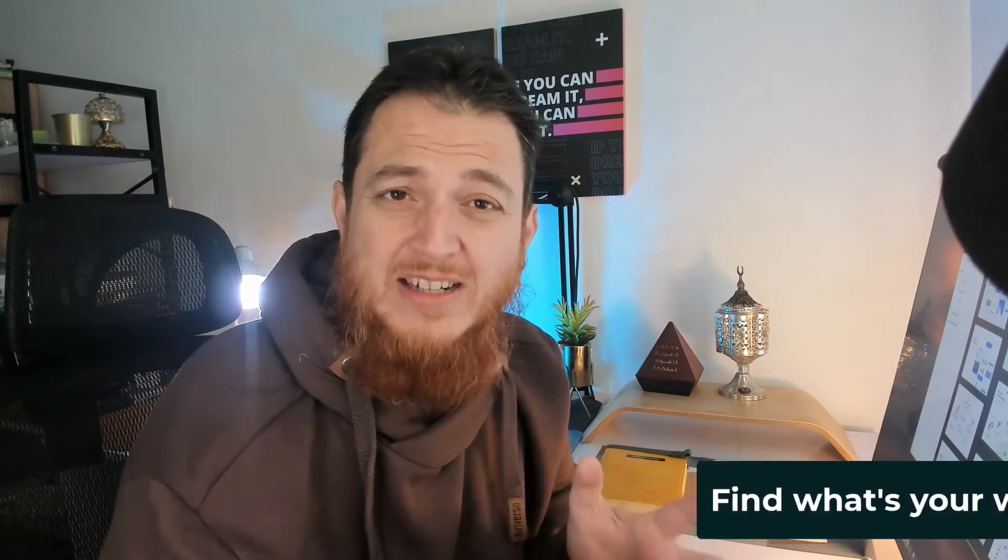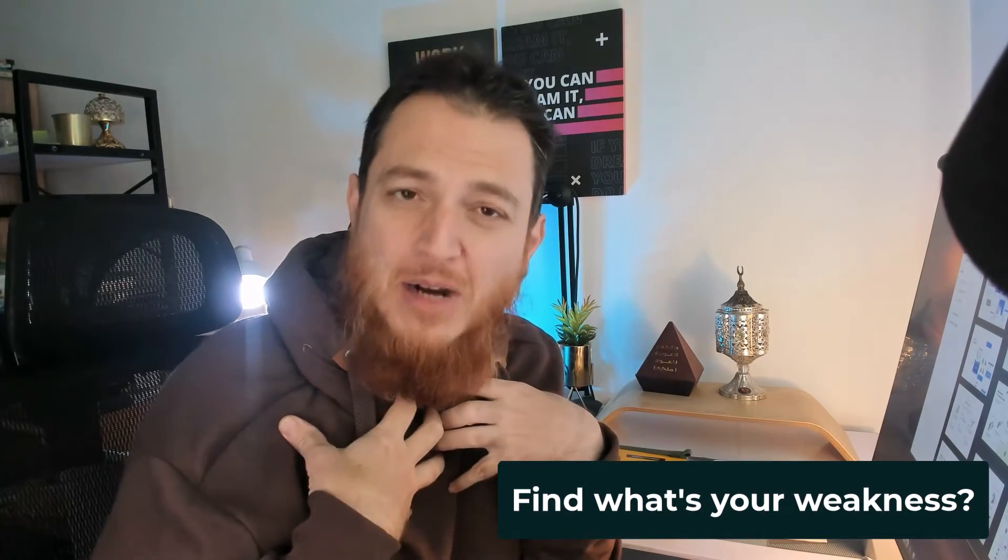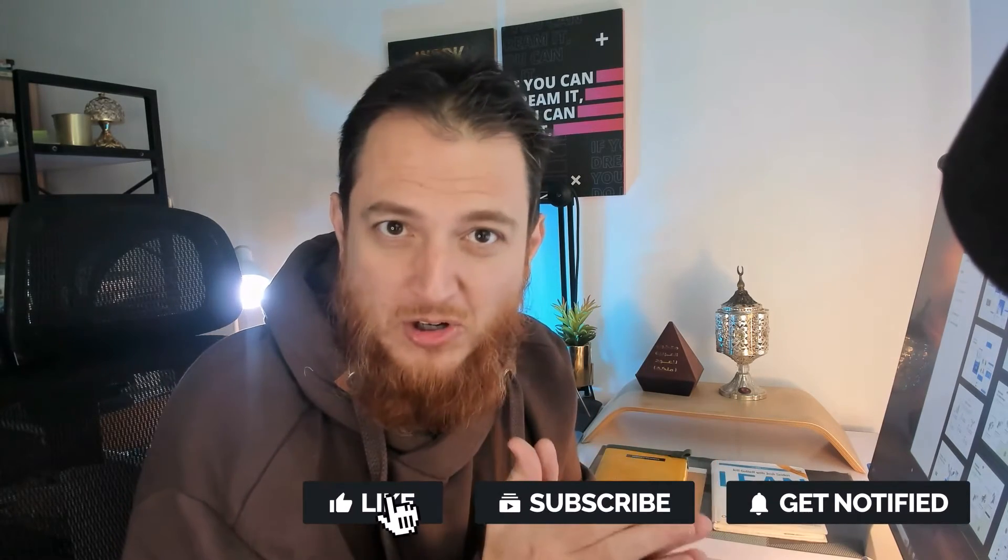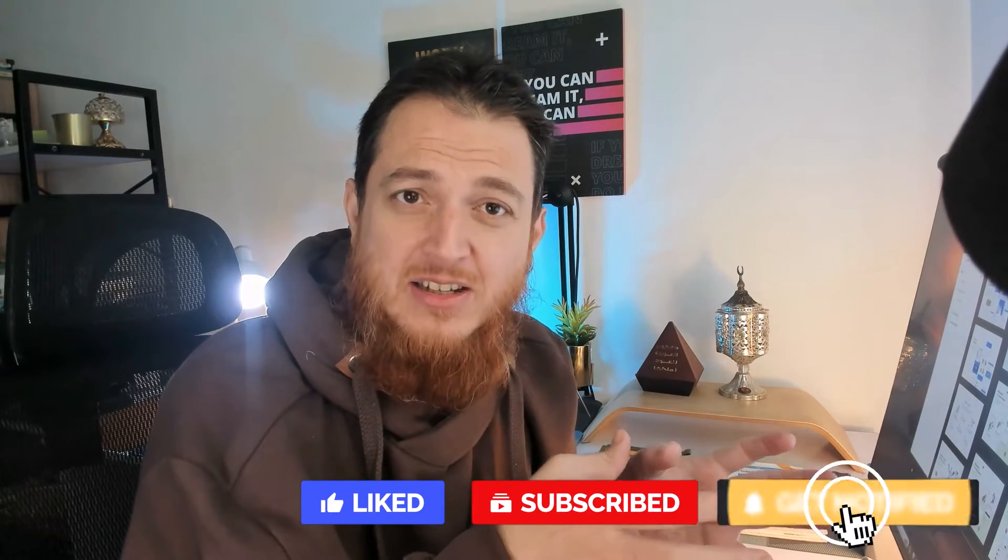First, you need to find out what's your weakness. In my case, when I started designing, I had difficulty choosing the right typeface or font for my designs. My typography skills were weak, so I purchased and read almost three or four typography books, then I purchased two typography courses online. I invested more than $300 just on this specific skill.